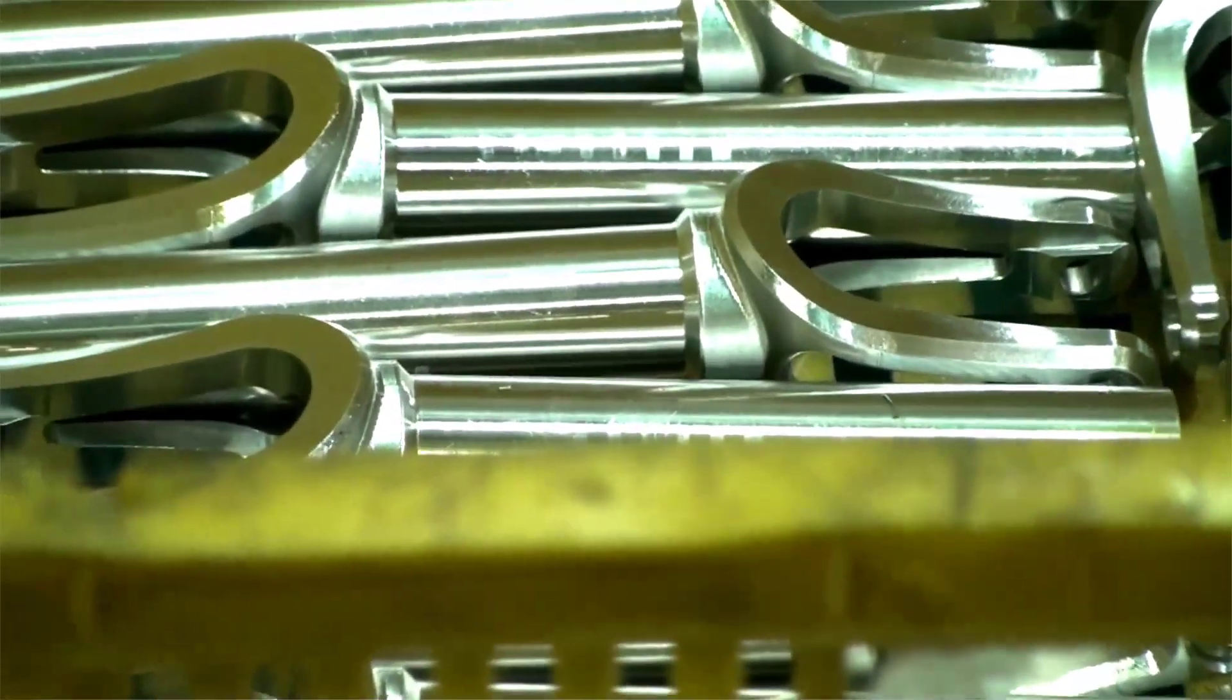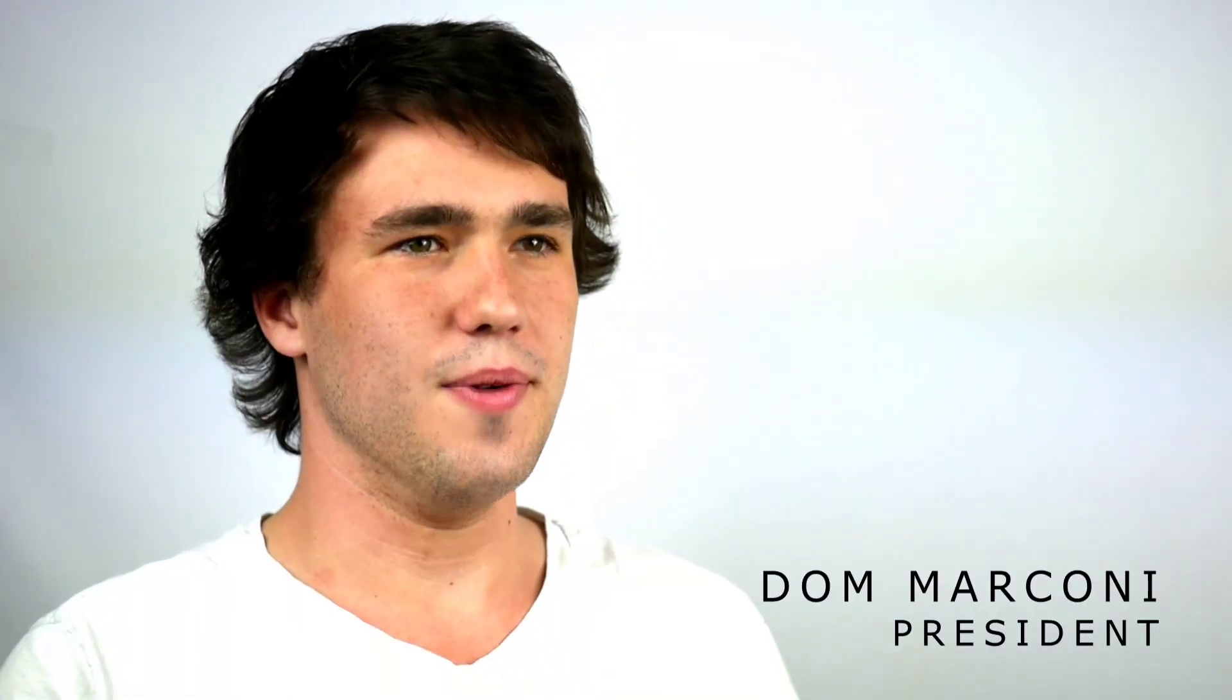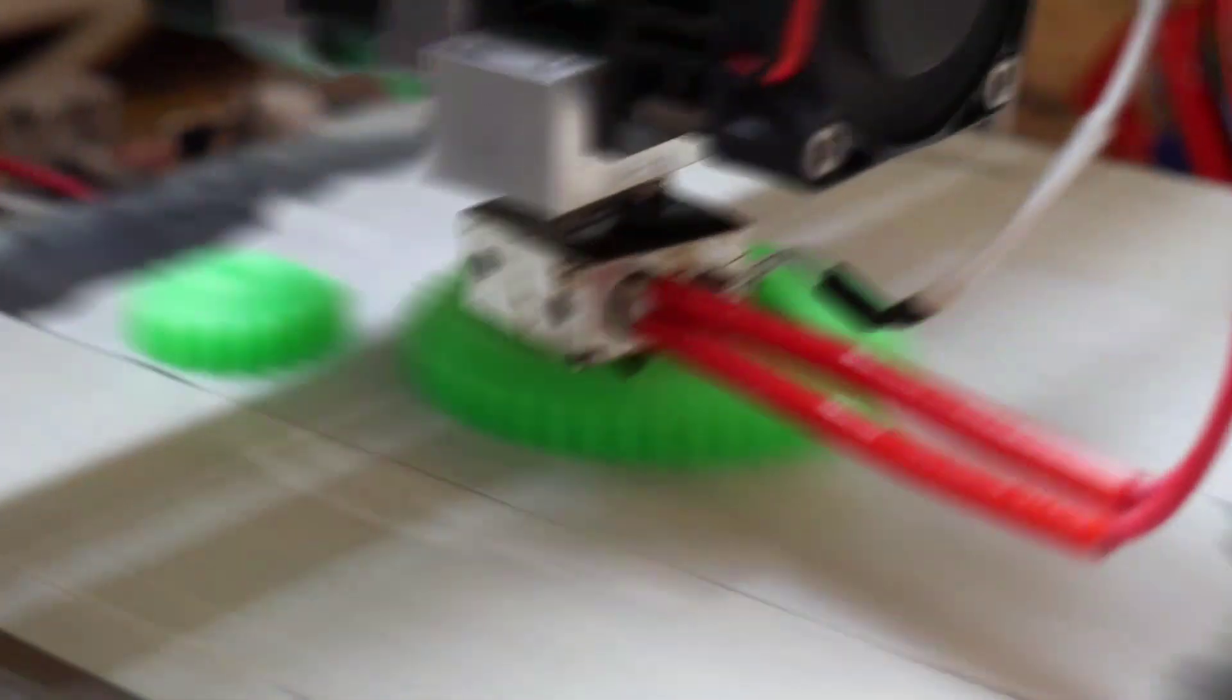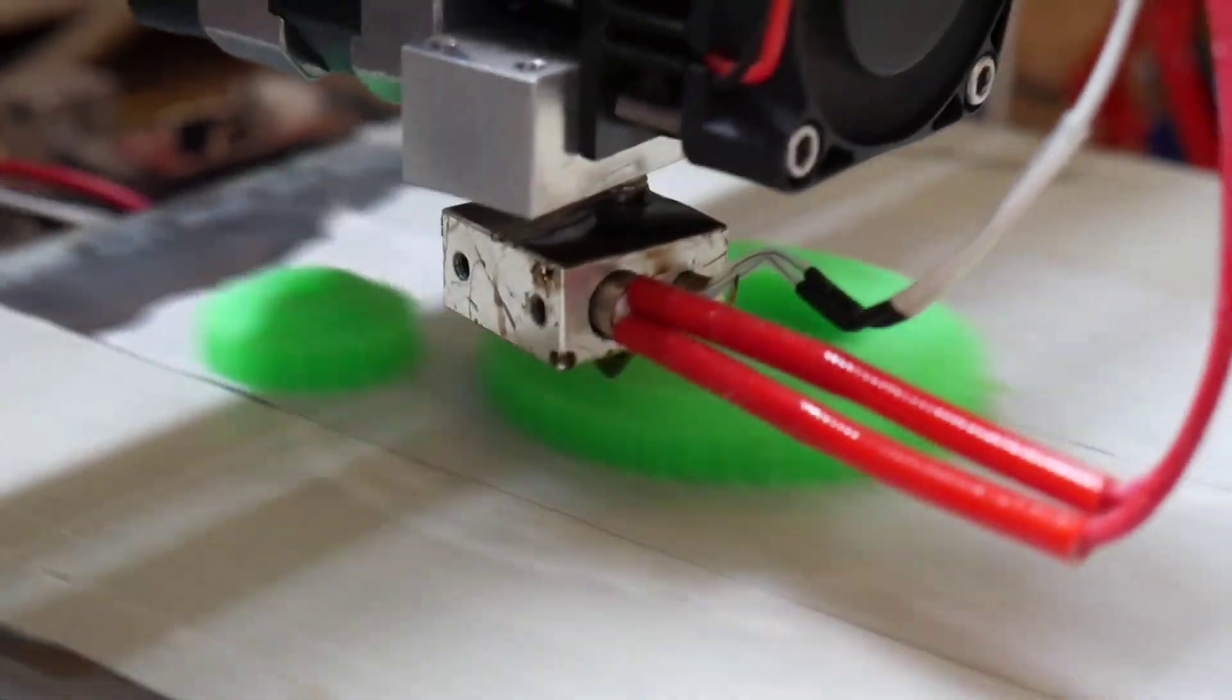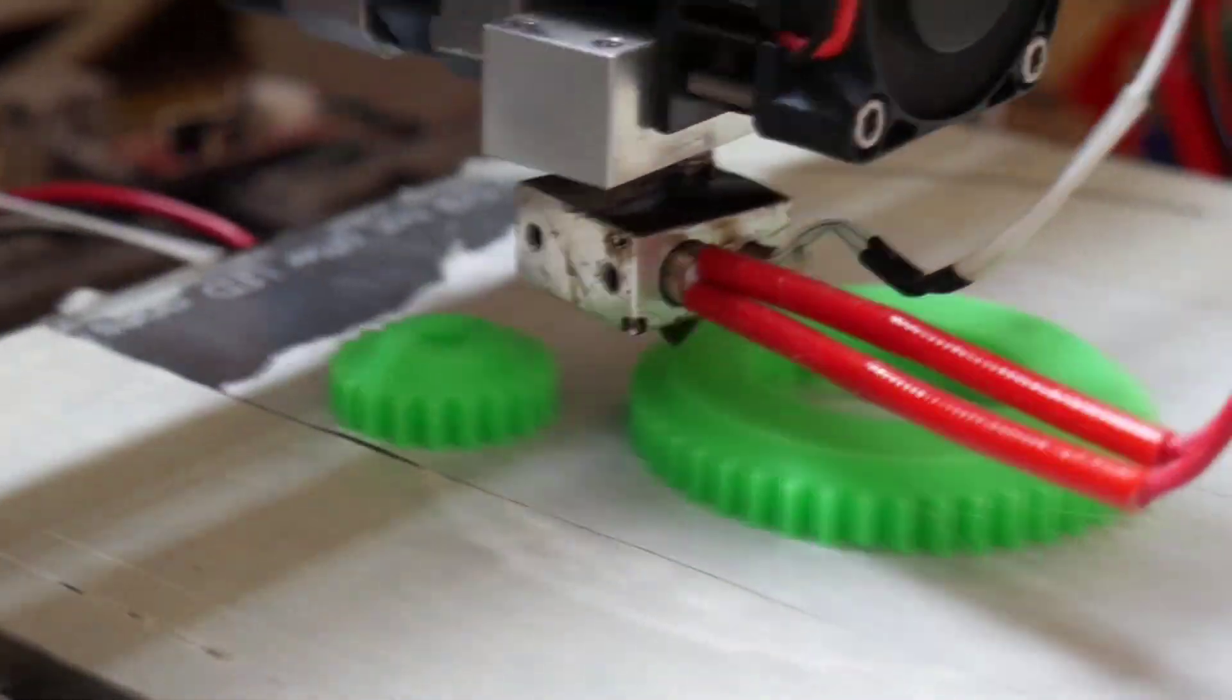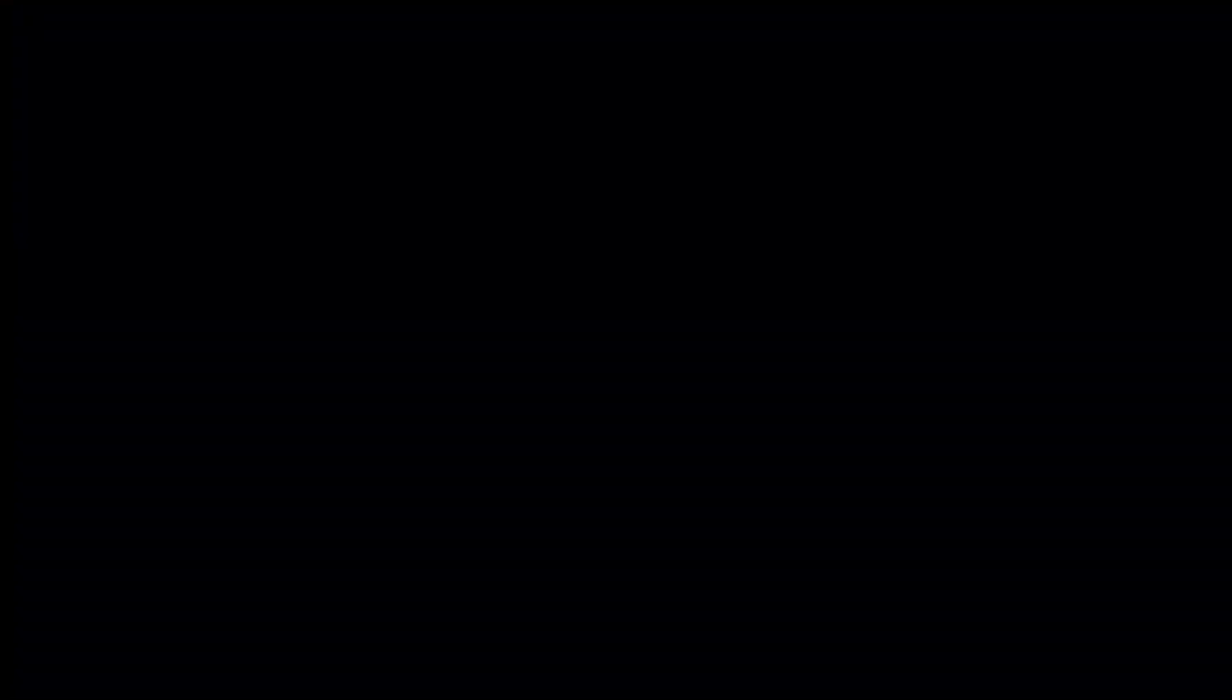We're going to unveil something that completely changes the way you ride scooters. This is the world's first scooter that actually does the tricks for you. This is the Robotically Assisted Tail Whipper.